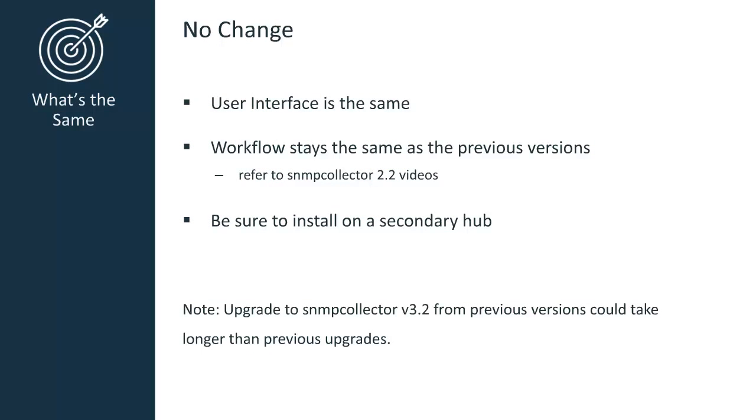With the exception of the enhancements we've just covered, there have been no additional changes to this probe. Here are some of the features that have stayed the same. The user interface has stayed the same. The workflow also stays the same as the previous versions. If you're new to installing and configuring the SNMP collector probe, watch the SNMP collector version 2 videos. This video has addressed only the new features for this version.